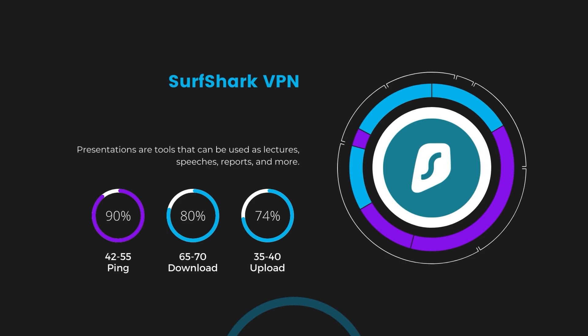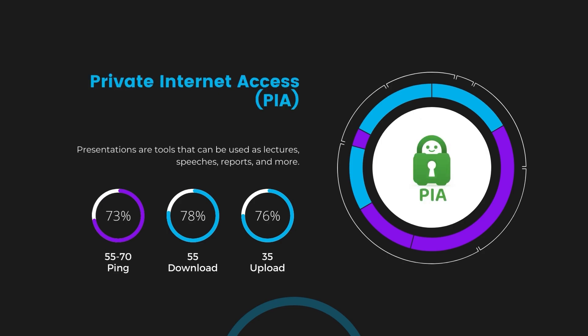Lastly, Private Internet Access (PIA) presented a ping range of 60 to 70 milliseconds, the highest among the three. Nonetheless, it's crucial to highlight PIA's unmatched server tally exceeding 35,000, offering ample opportunities to locate a server that may lower this ping.